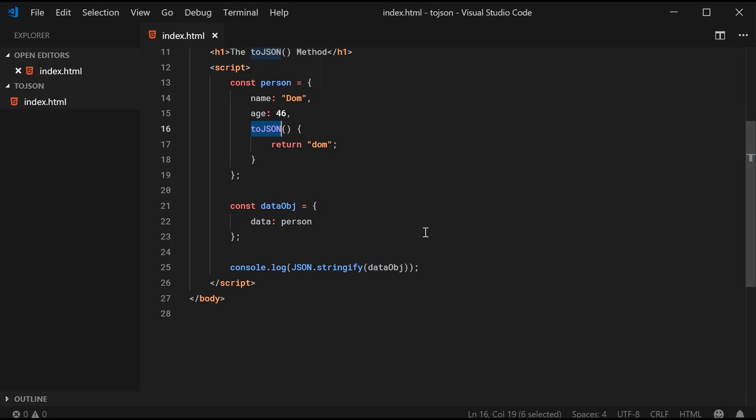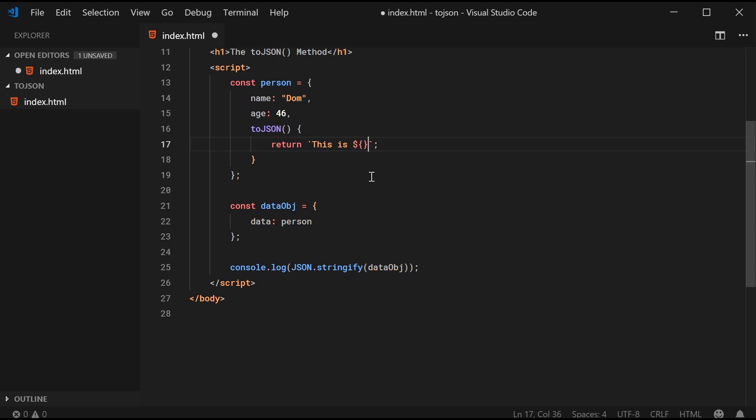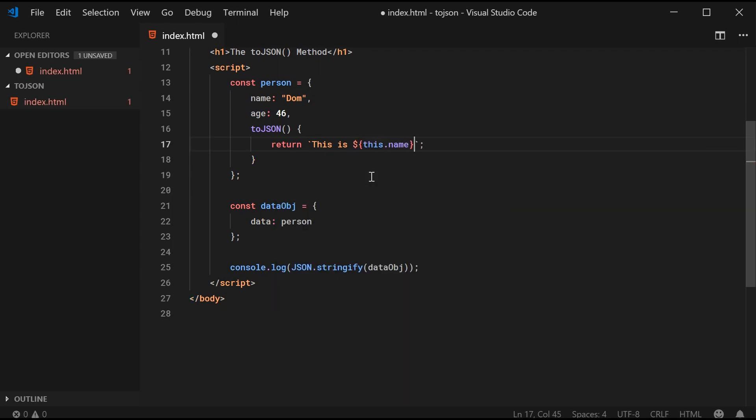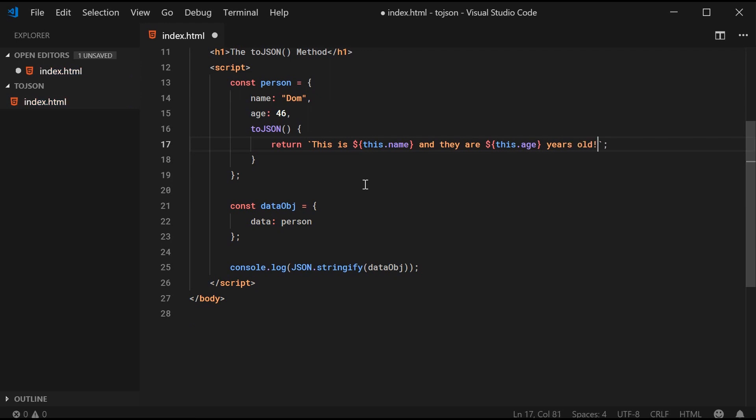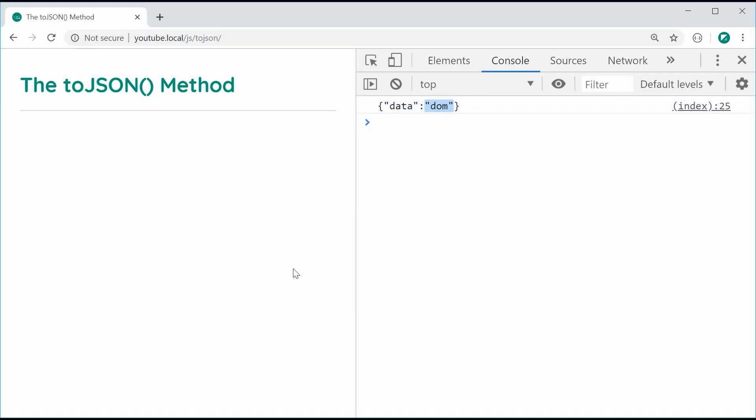Of course, as I said, you can also access the this keyword. So I can instead construct a string from this. For example, I can say this is and then pass in this.name. Then I can say and they are this.age years old. Save this, refresh and you get here the customized behavior for the JSON stringify.